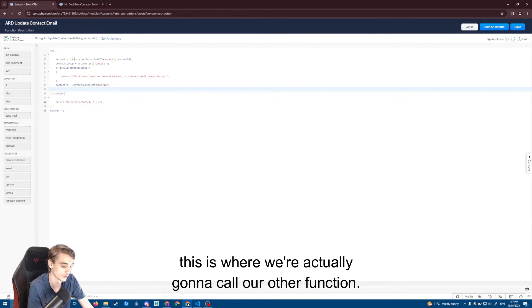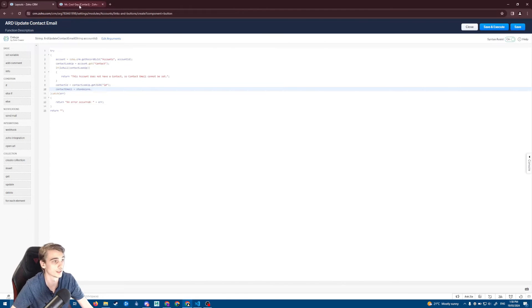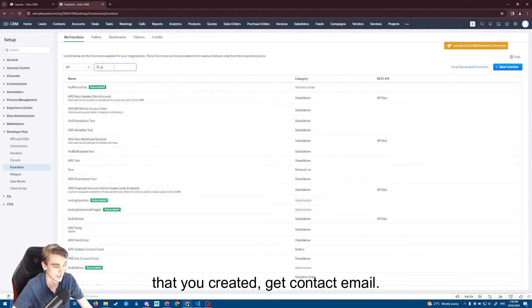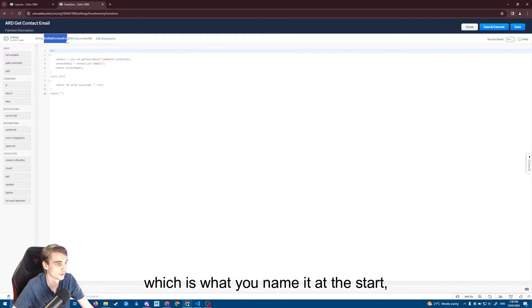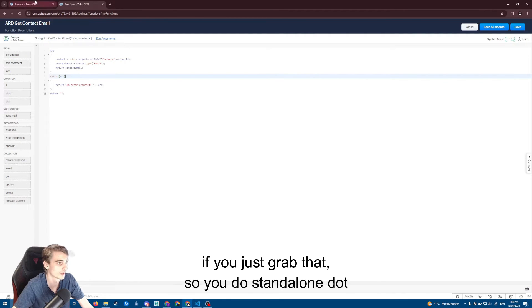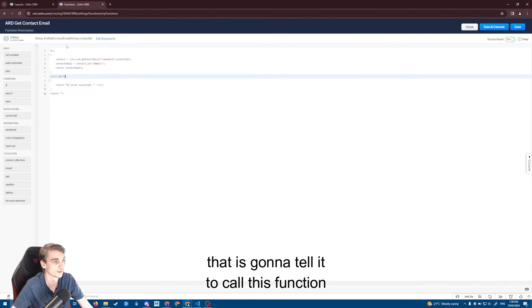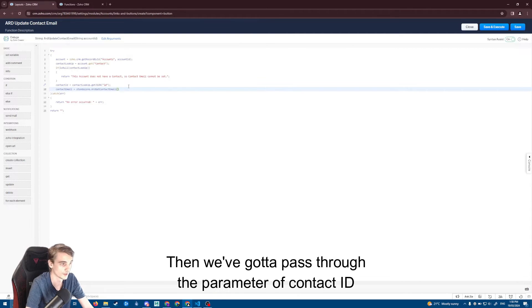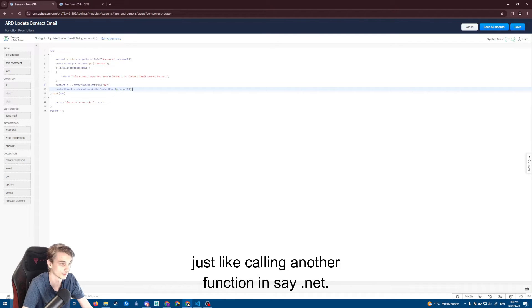This next step is where we actually call our other function. I say: contact_email equals standalone.ARD_get_contact_email. From here, if you look at the function you created, that name at the top is what you use — standalone dot and then the name of your function. That tells it to call this function within the same CRM instance. Then we pass through the parameter of contact ID in the brackets, just like calling another function in something like .NET.